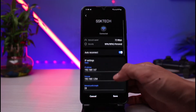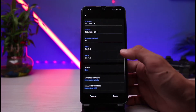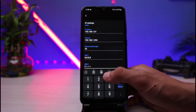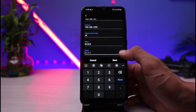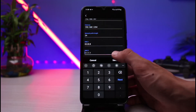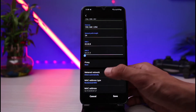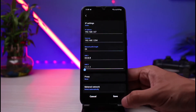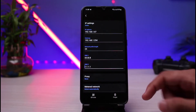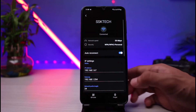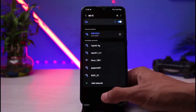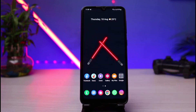As you select static, scroll down and you'll see the option to enter your DNS. You can go ahead and enter any DNS you want, such as Google's, Cloudflare, or any custom DNS you have. Then tap on the save button at the bottom of the screen. This is how you can change the DNS for your Wi-Fi.